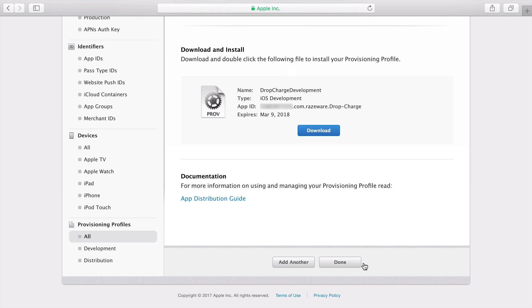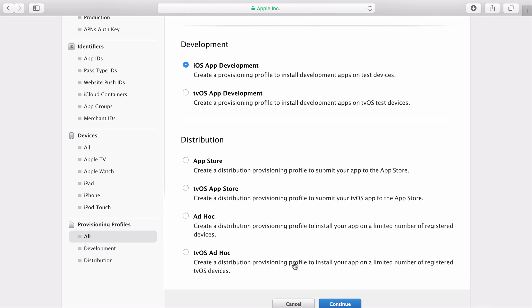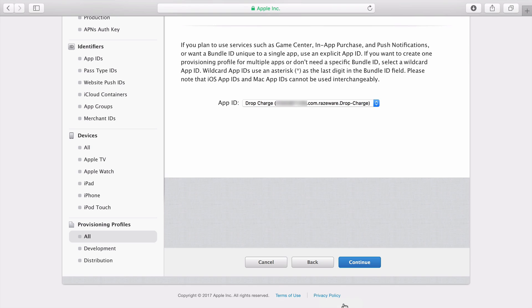My profile is now ready, so I'll go ahead and download it. Now choose the Add Another button. This time I'm creating the distribution profile, so I'll select the App Store. Now I'll just repeat the process from when I created the development profile.